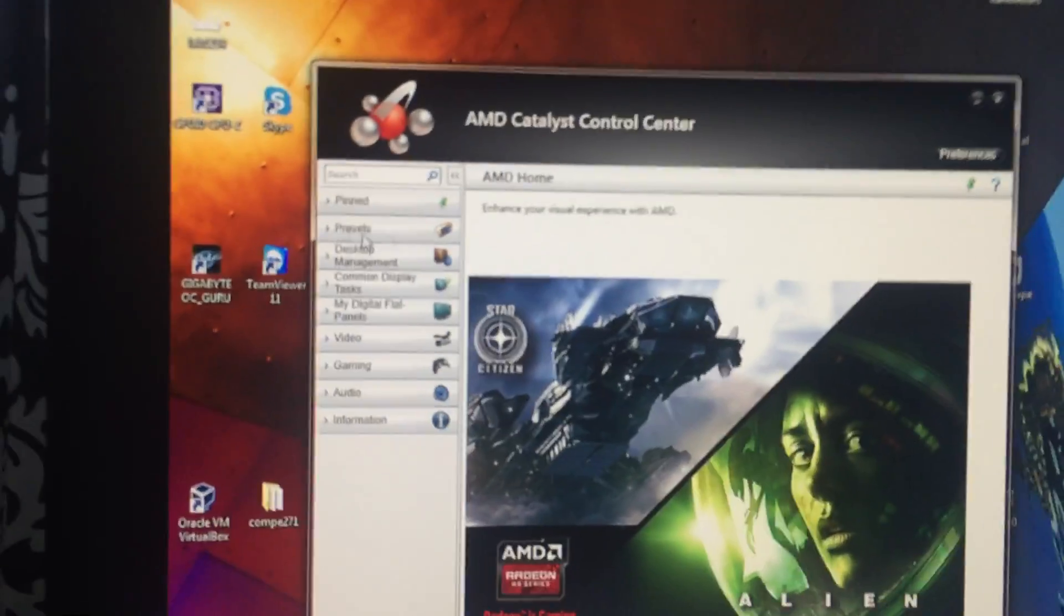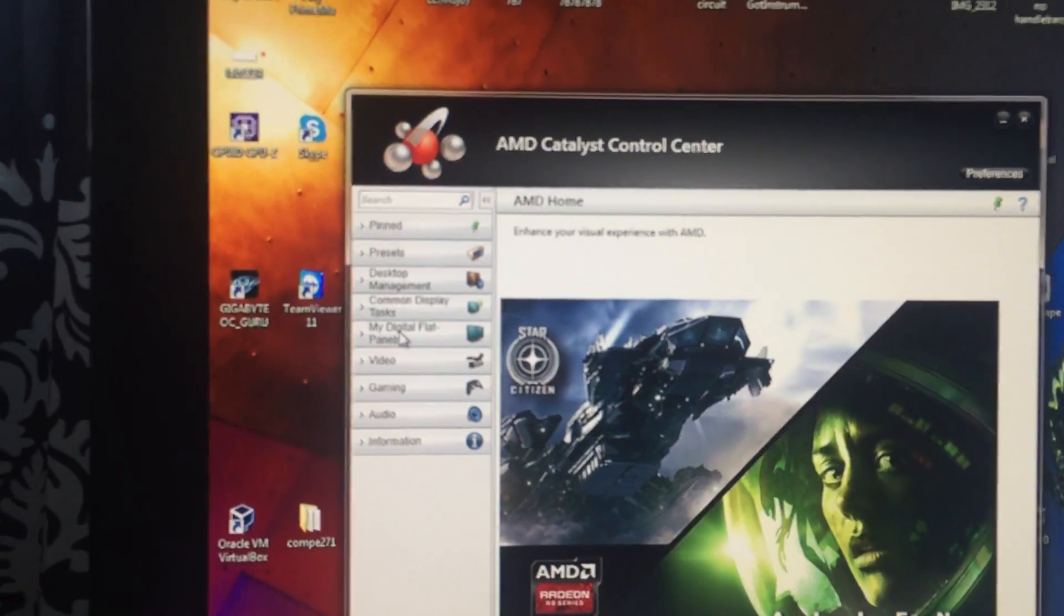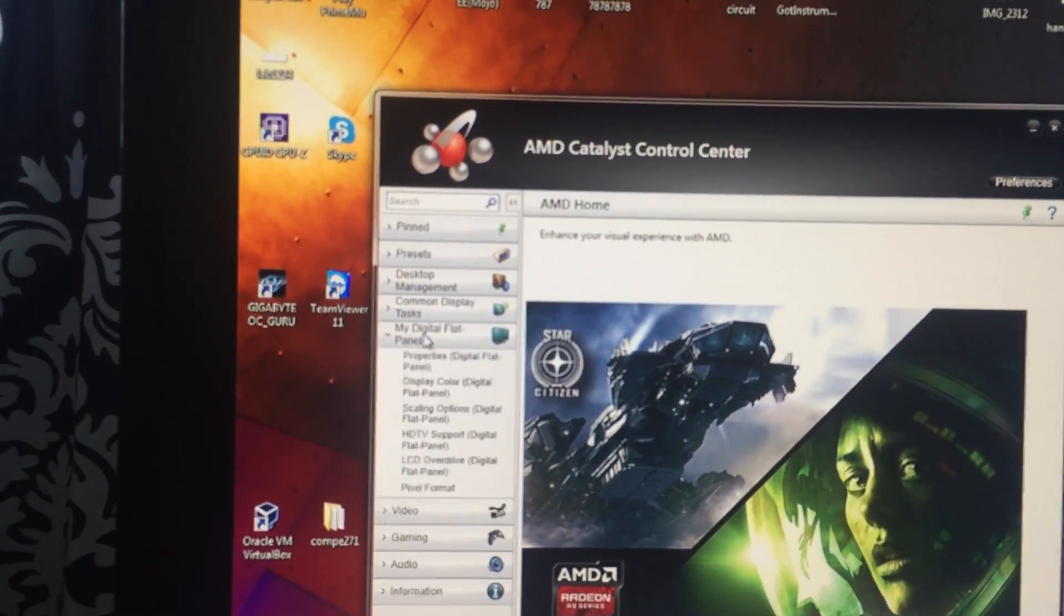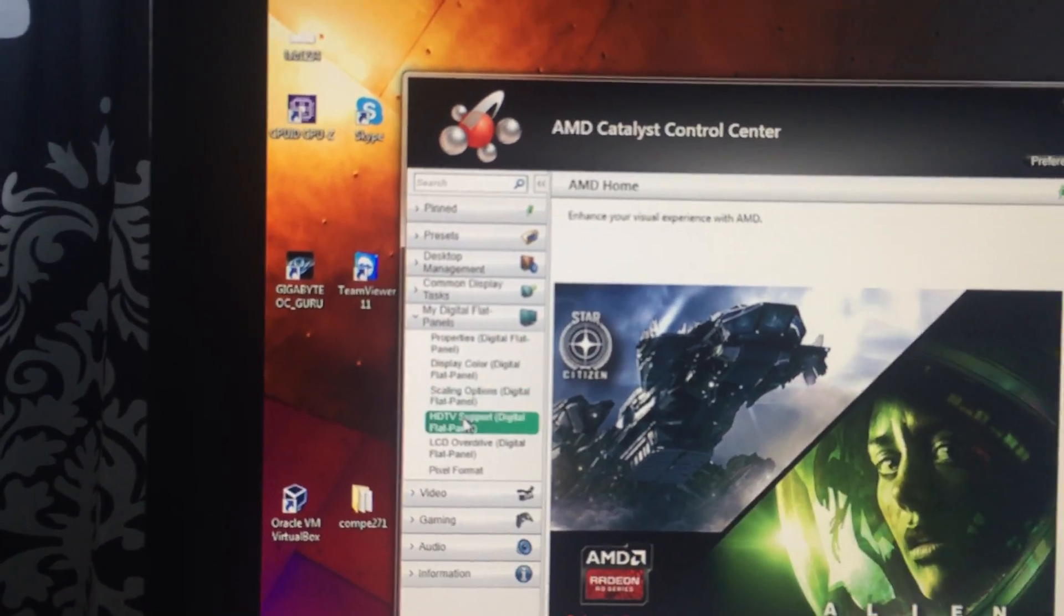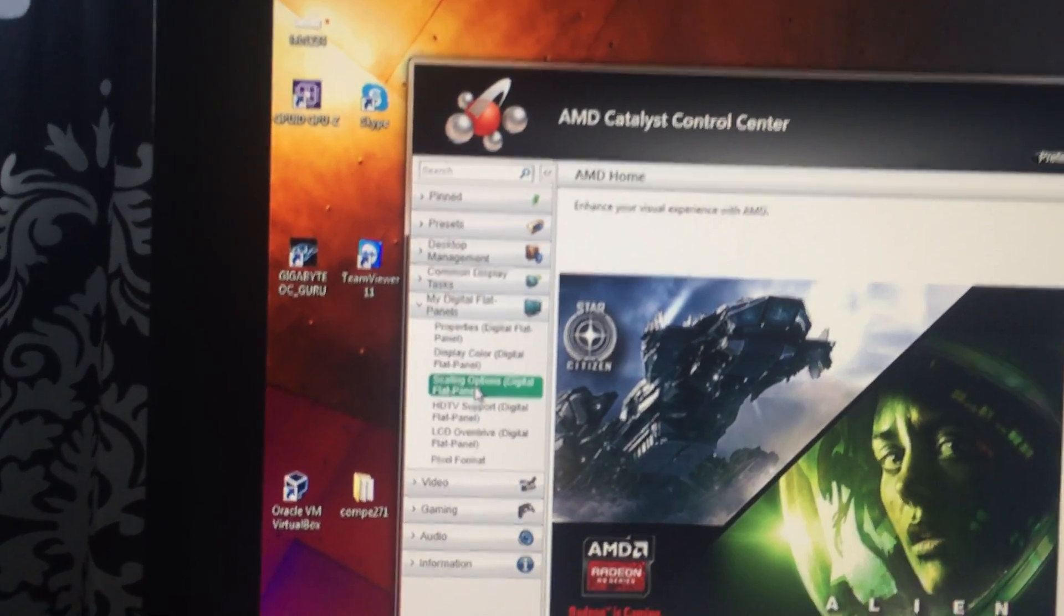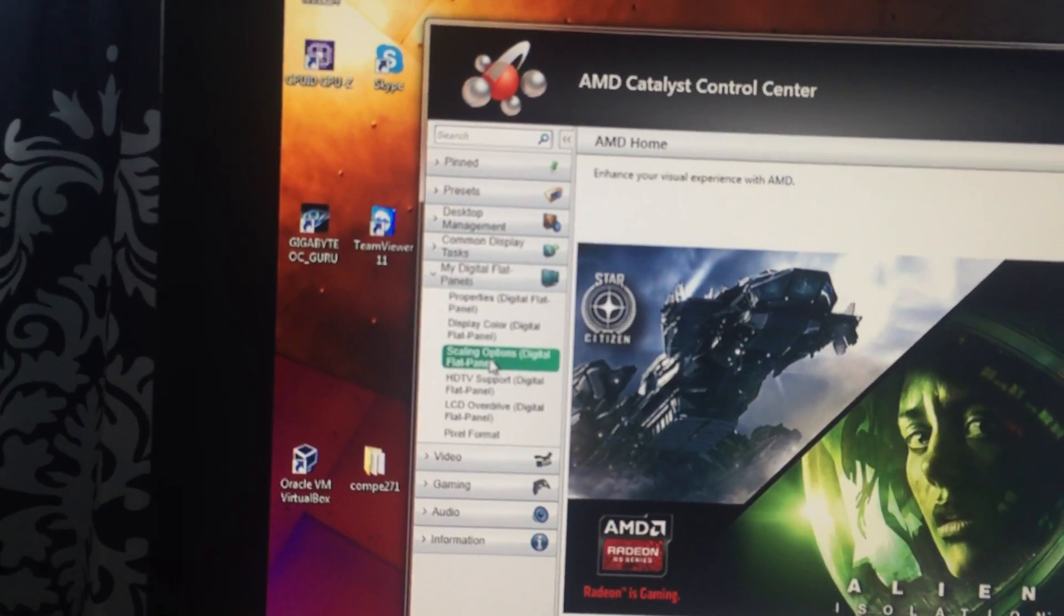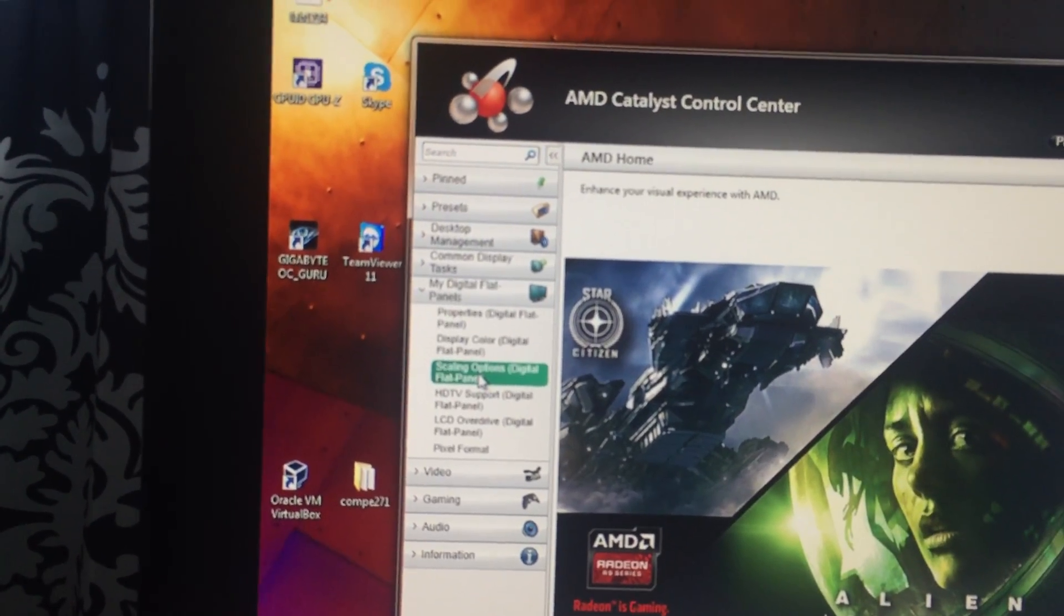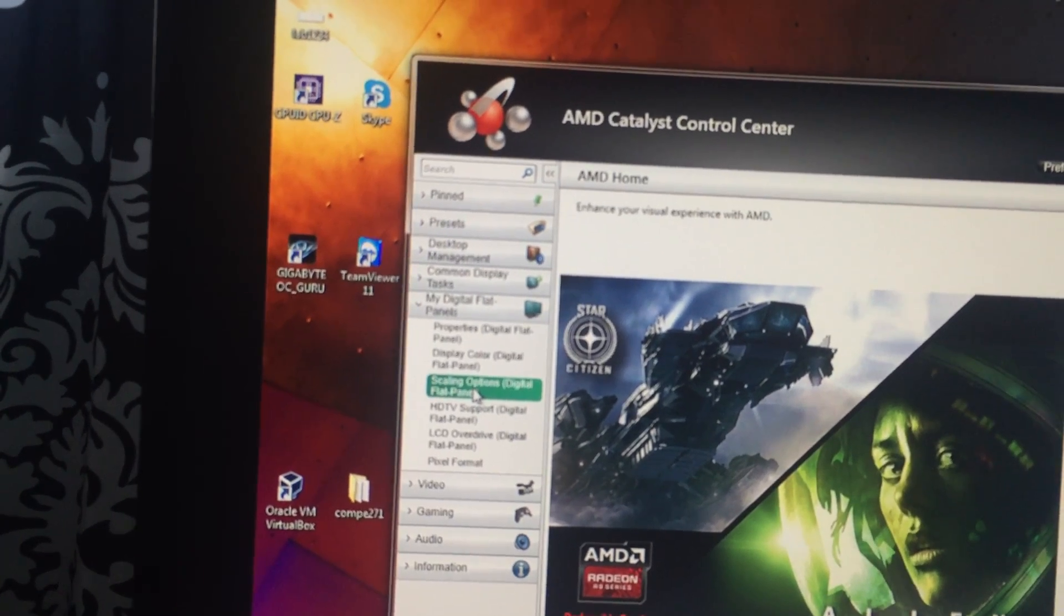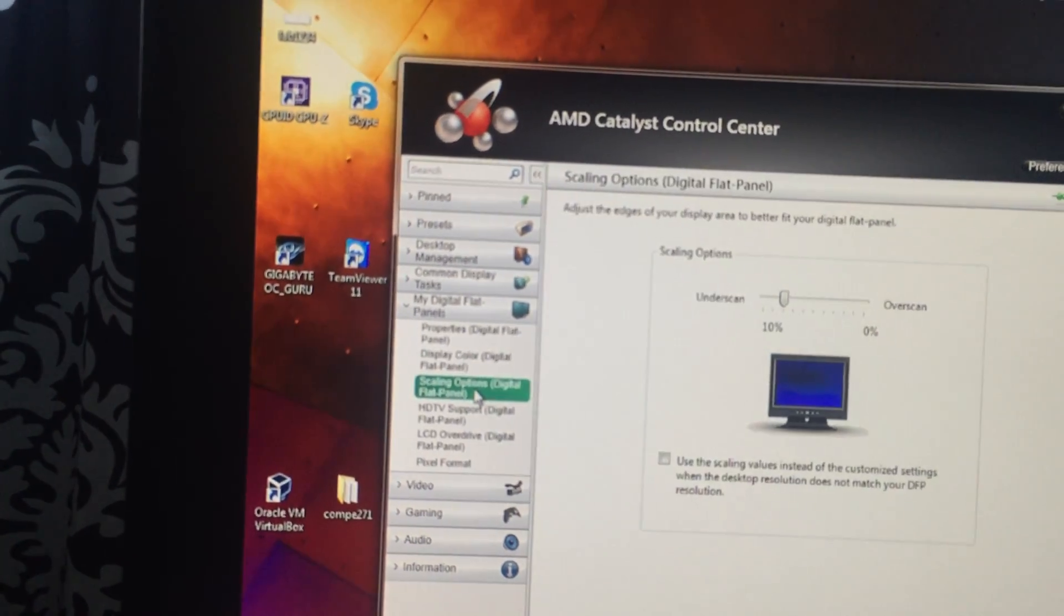This screen should pop up. On the side you're going to choose My Digital Flat Panels and scroll down to about the third option, which is Scaling Options Digital Flat Panel. Now I have hooked this up through HDMI.